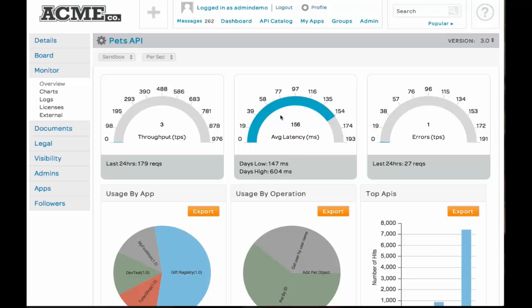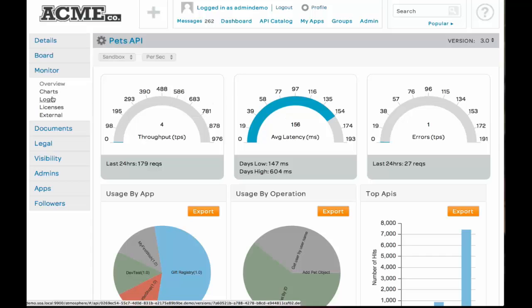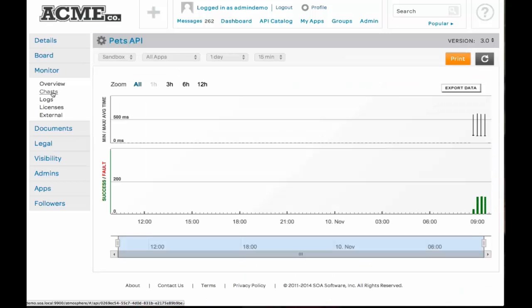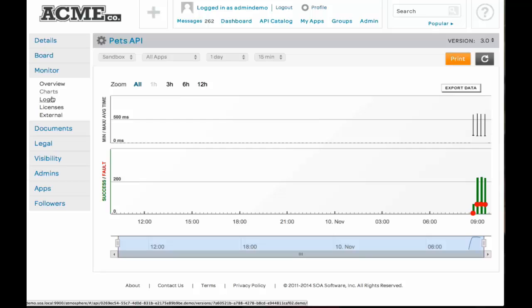We're getting an average latency on this Pets API of 156 milliseconds. That's what's going on right now. And we have other charts and logs that we can look through and inspect. For example, the charting, you can get even more detailed as far as successes and faults and span different time frames. Again, this is a rolling history of what's going on. You can export and print this data.